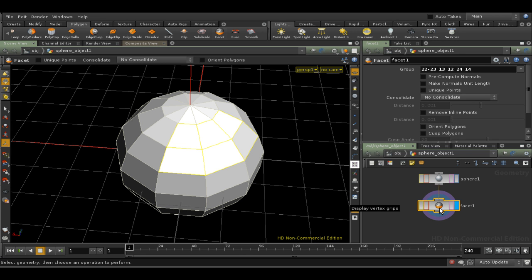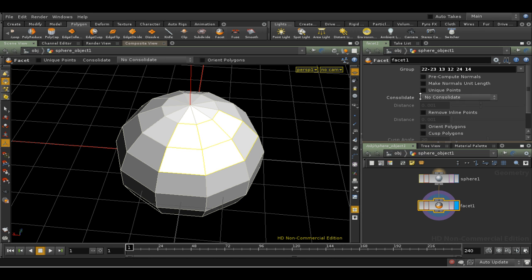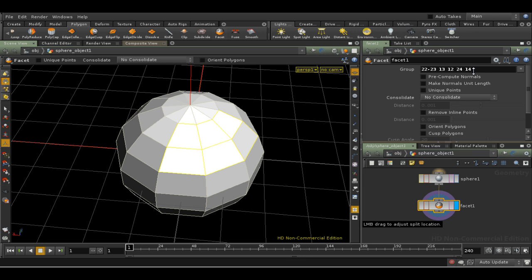As you can see, a Facet node has automatically been added to my network at the geometry level. Let's have a look at that node. In common with almost every surface operator in Houdini, it has this parameter at the top called the Group parameter. The Group parameter stores a list of the points, edges or faces that the operation is to be applied to. Since in this case we are looking at faces, primitives, the list of numbers here is simply the primitive numbers of the faces we selected.